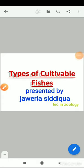This is Juvirya Siddikha, lecturer in Zoology. Today in this session, I am going to discuss about the types of cultivable fishes and what are the basic criteria for the selection of the cultivable fishes.